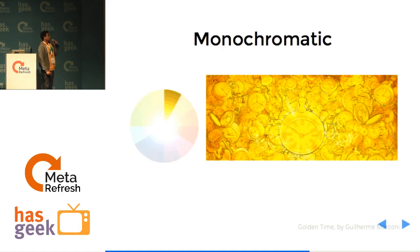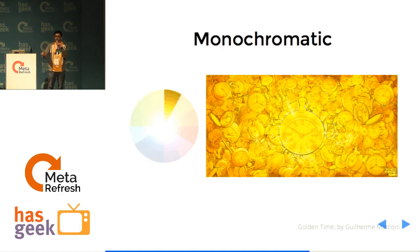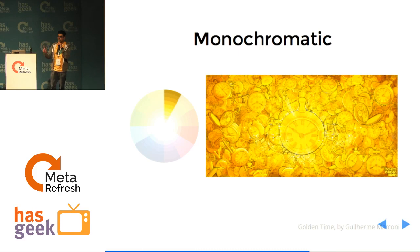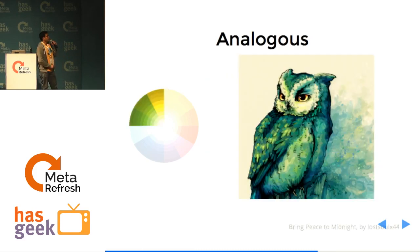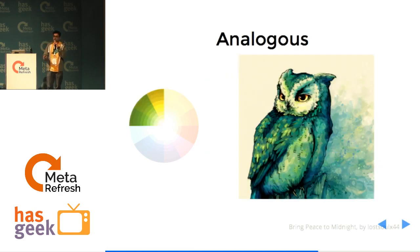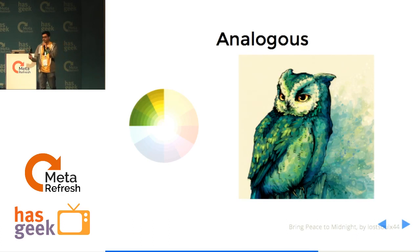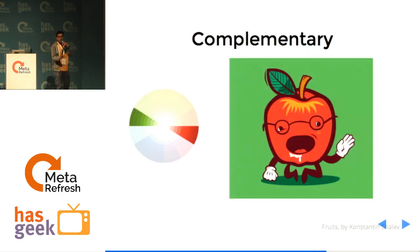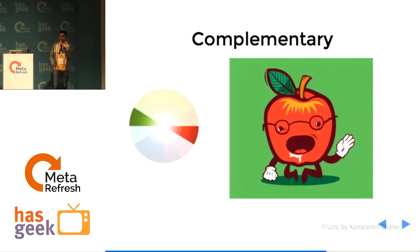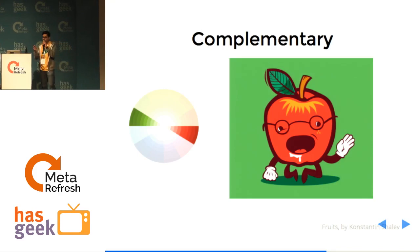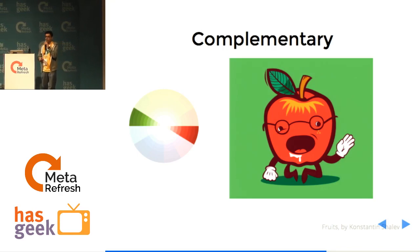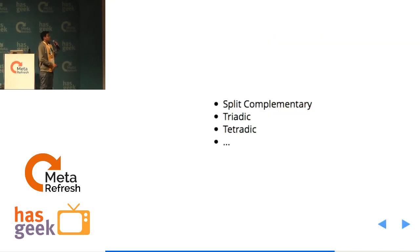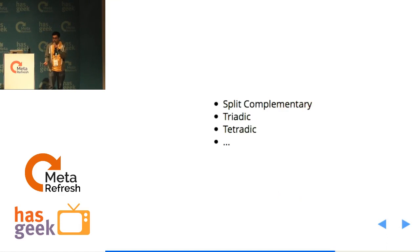We have different color schemes. Monochromatic, pick one color in the color wheel and design the whole thing with that tonality. Analogous, pick one color, pick two adjacent colors and design the whole thing with that. Then complementary, pick the opposite color in the color wheel and design your stuff. There are other color schemes that I cannot talk about because I'm running short of time.